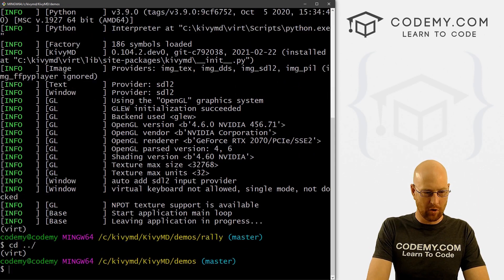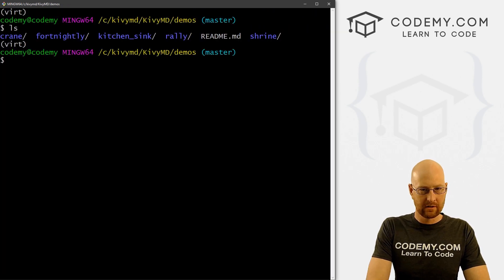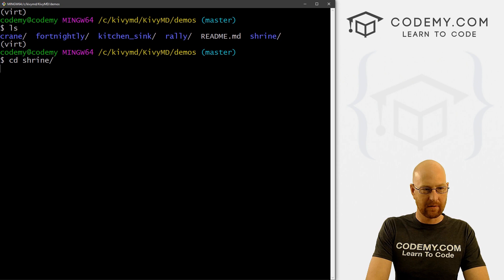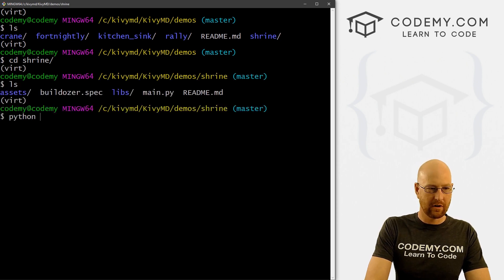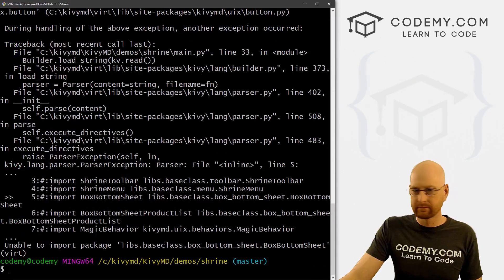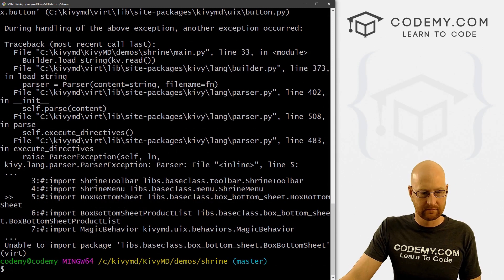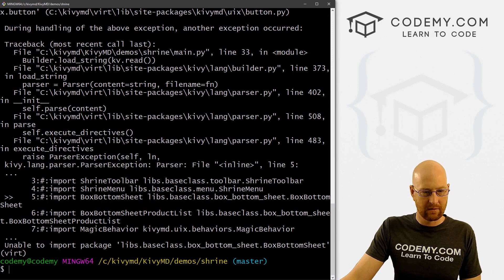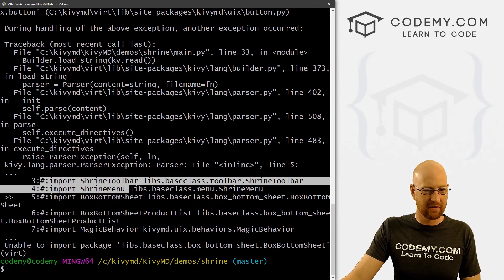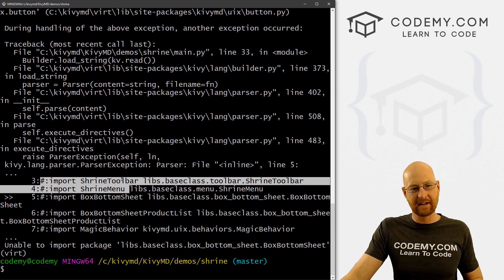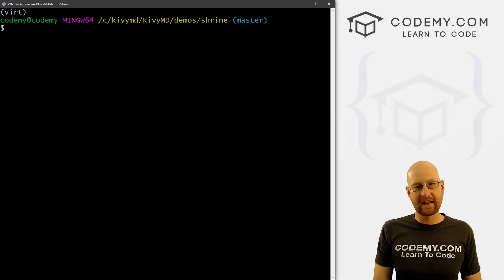So what else? There was one more, right? Shrine. See what that one is. Oh, Python main.py. Oh, that one didn't work either. It looks like maybe there's other dependencies we need. We'll have to look into the documentation on that. But you get the idea.